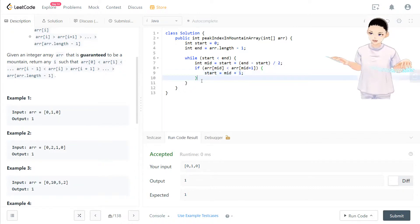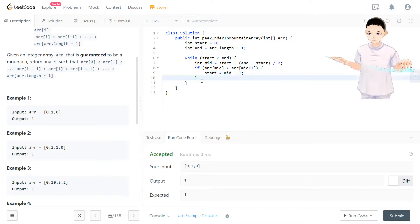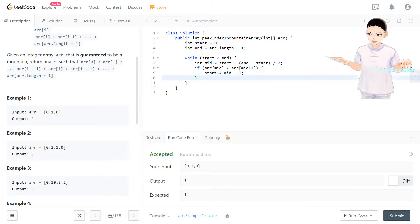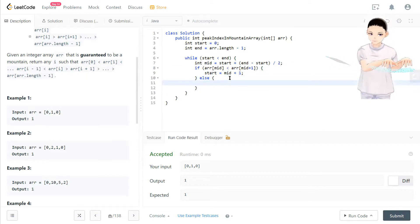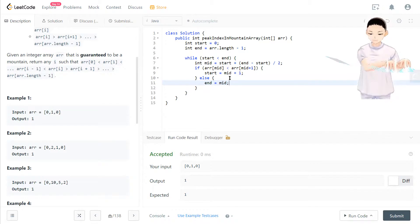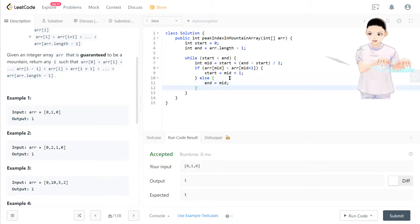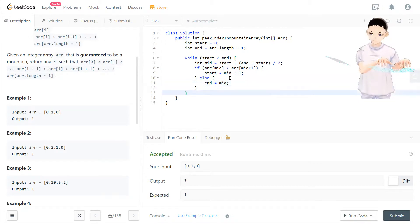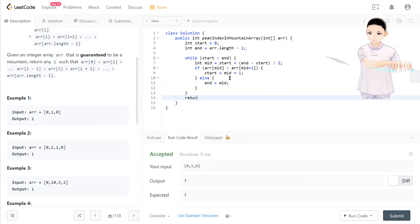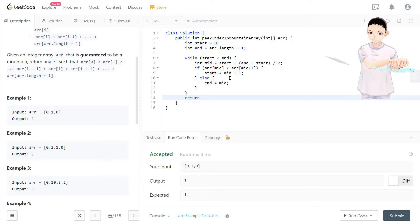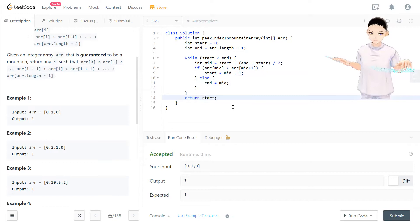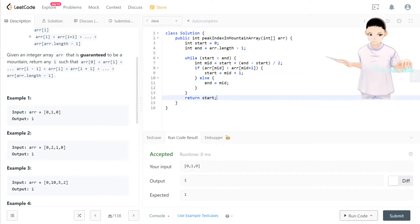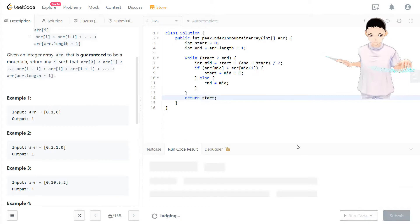So definitely the peak is not going to be on the left side. So we swing down the range by having the starting point to the mid plus one. Else, we just make end equal to mid on the right side. And after this while loop, we will push the peak to become the start pointer, and then we just output the peak on the start pointer. Then that will be the answer.